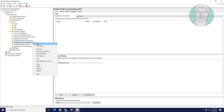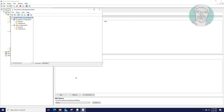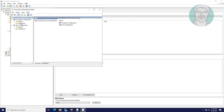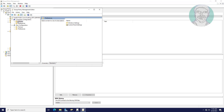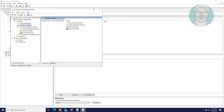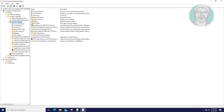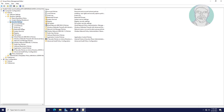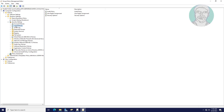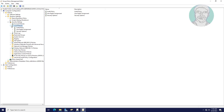Edit the Enable Folder Level Auditing GPO. Click and expand Windows Settings, then expand Security Settings, then expand Local Policies. Click Audit Policy and open Audit Object Access.